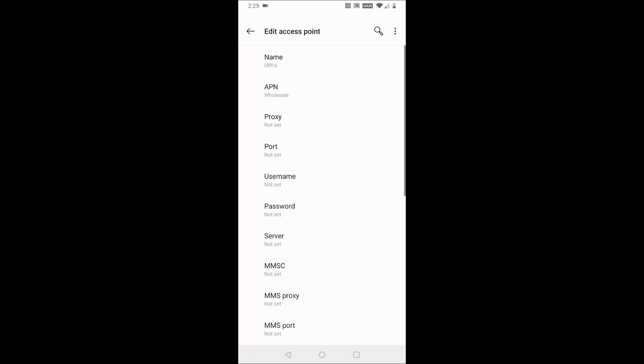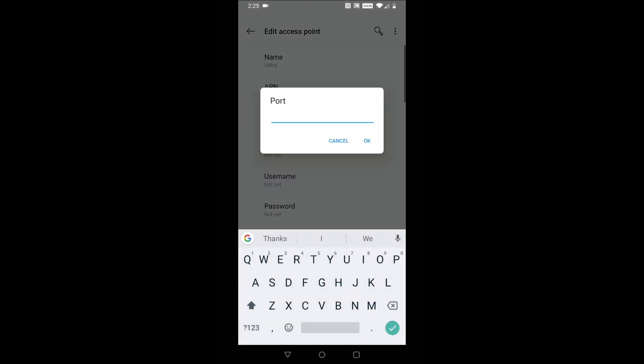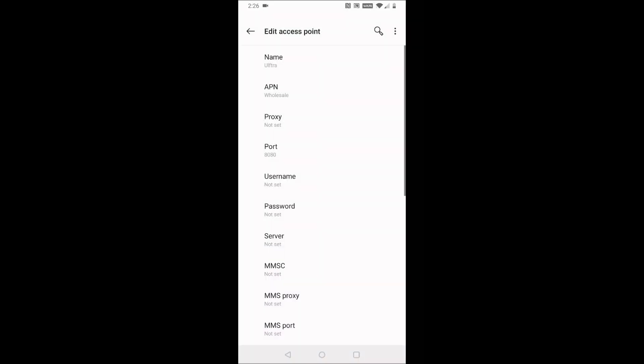Proxy is going to be left blank, and then Port, we're going to type in 8080. Username and password, leave blank. Server, leave blank.